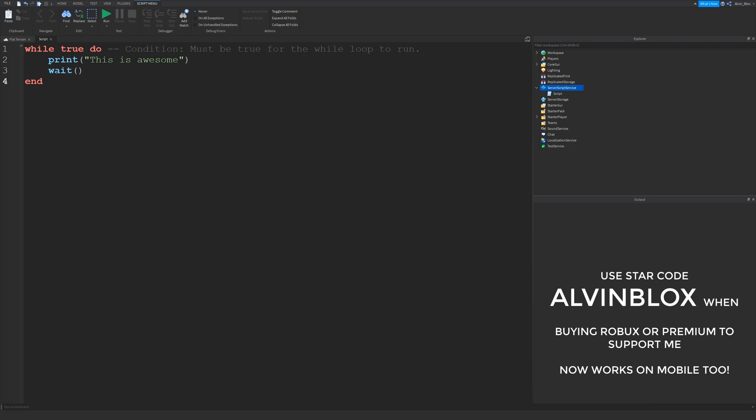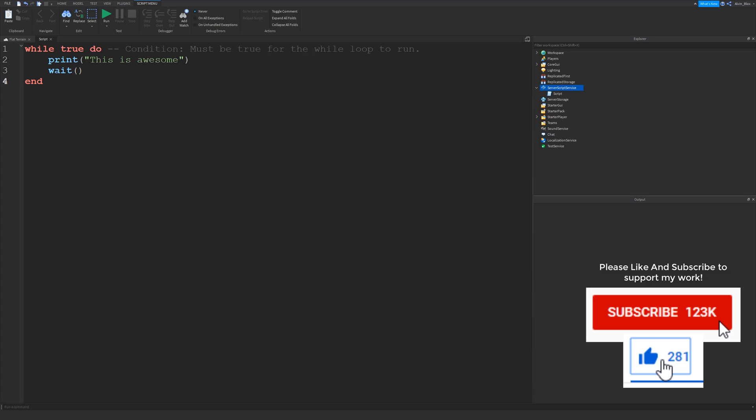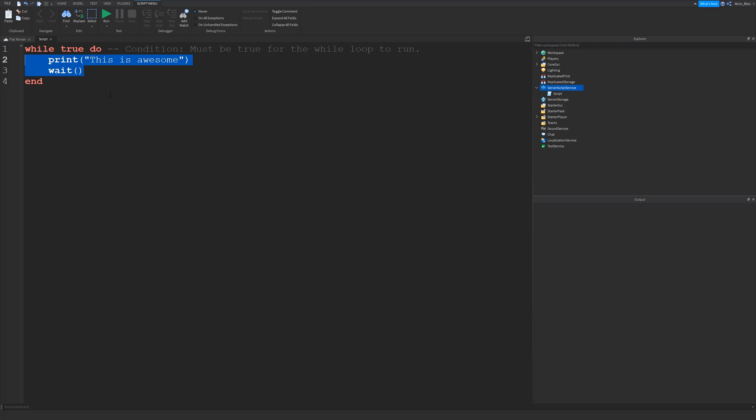There are lots of different while loops in Roblox scripting. This one, the while loop, is probably the easiest one that we're going to be looking at. A while loop is a code block — a code element you could say — and what it will do is any code that you put inside of a while loop will repeat over and over again, forever, basically.